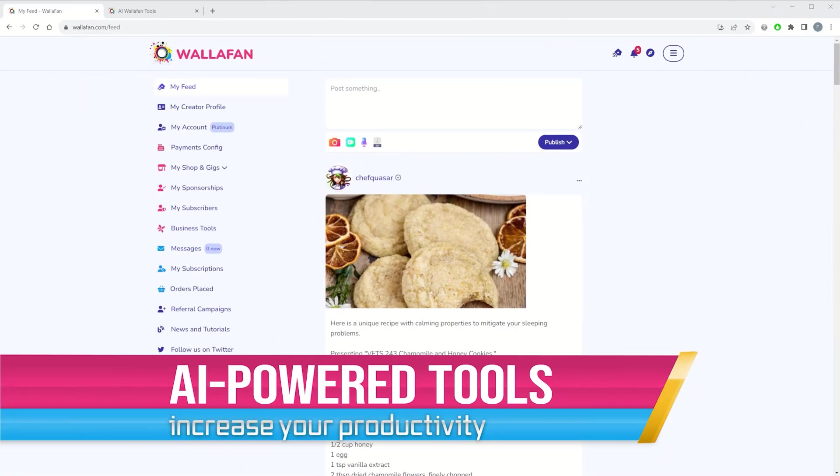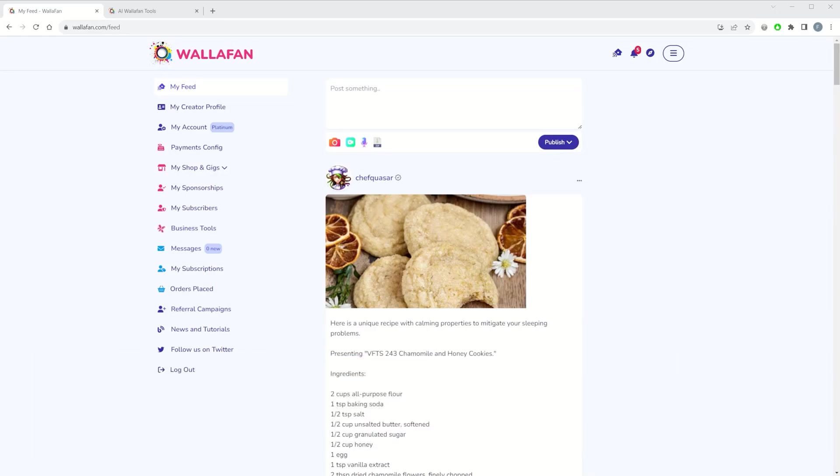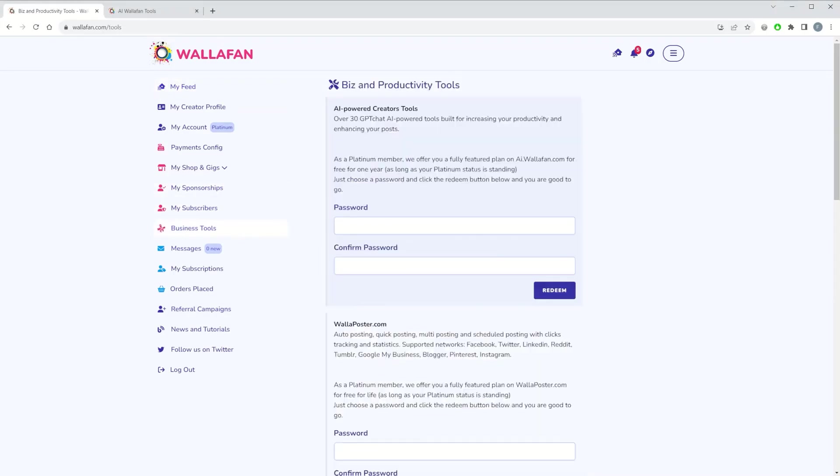Marketing and productivity are essential to any business. That's why on Wallafan, we offer content creators a large and growing set of premium marketing and productivity tools, most of which are AI-powered. Simply click on Business Tools once logged in and redeem the available tools you need.